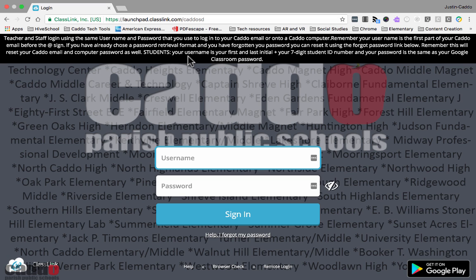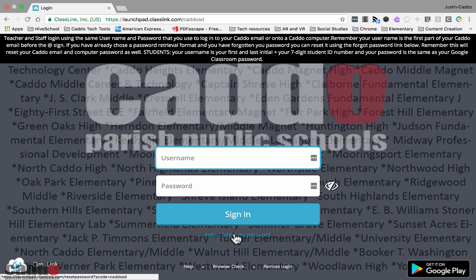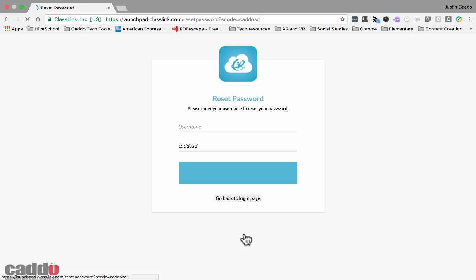If you have a password retrieval format chosen and you've forgotten your password, you can reset it using the link below. I'll click on the forgot password link — it's down near the sign-in button. You put in your username, which is your Caddo email up to the at symbol, click the check mark, and it takes you through the process of resetting your password.